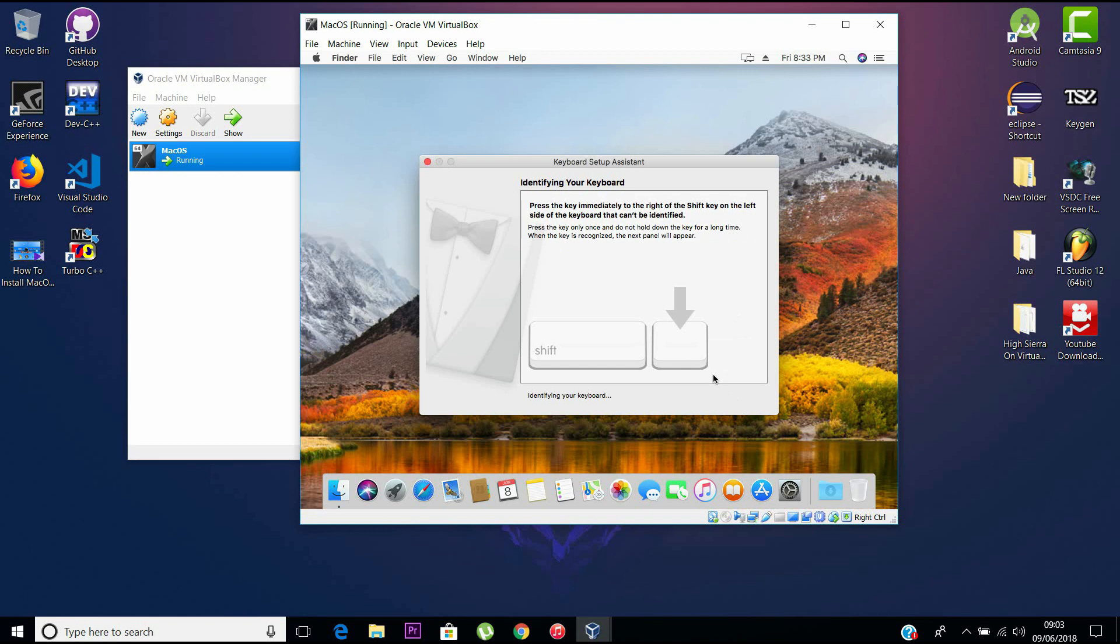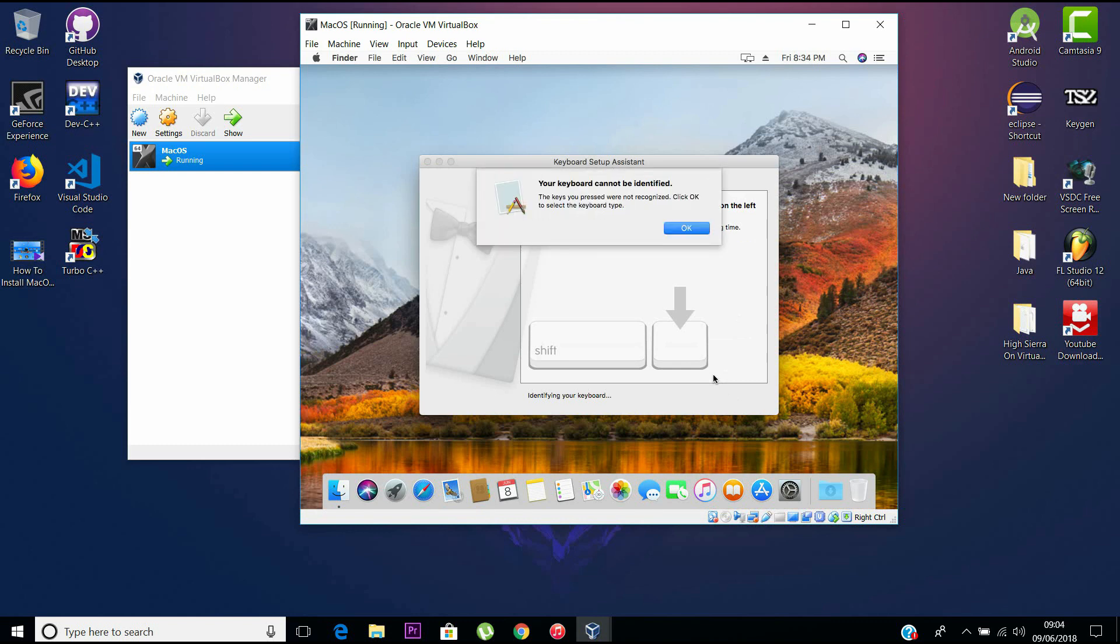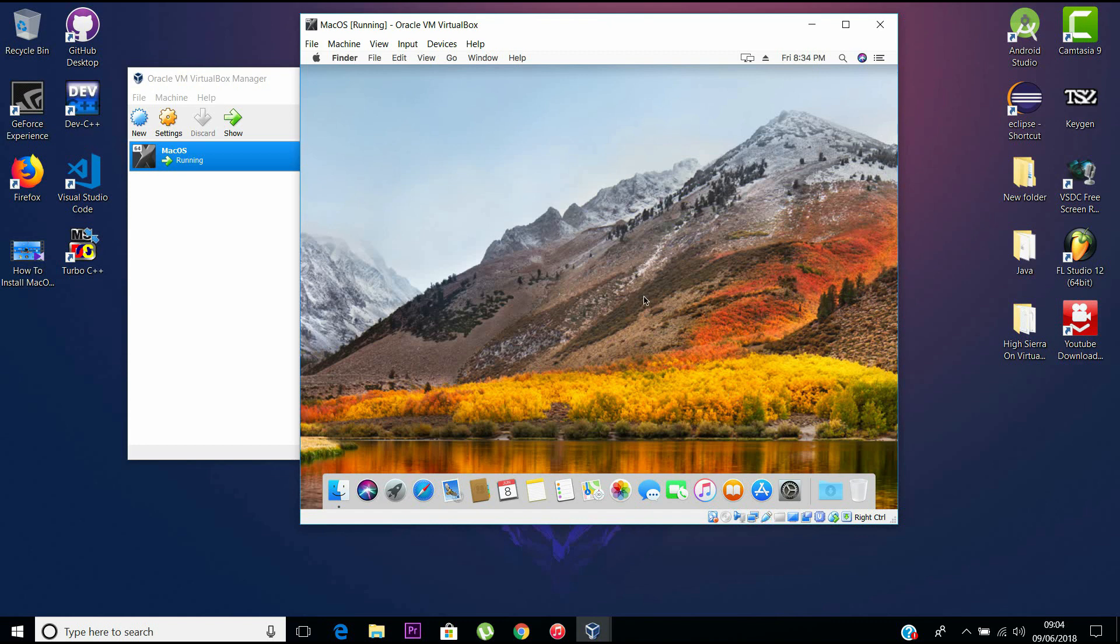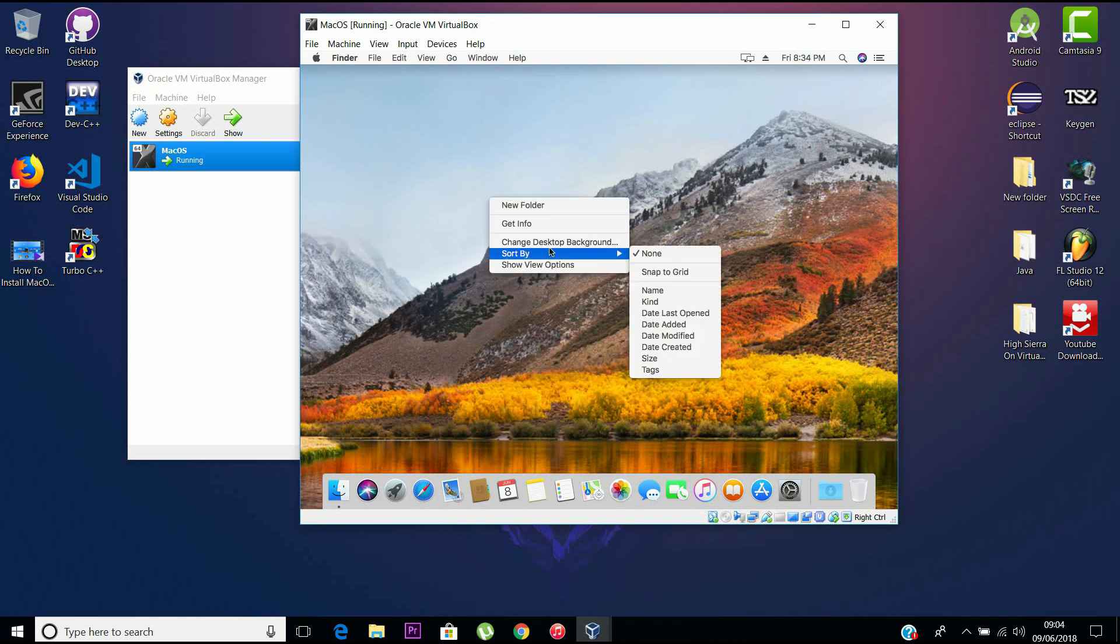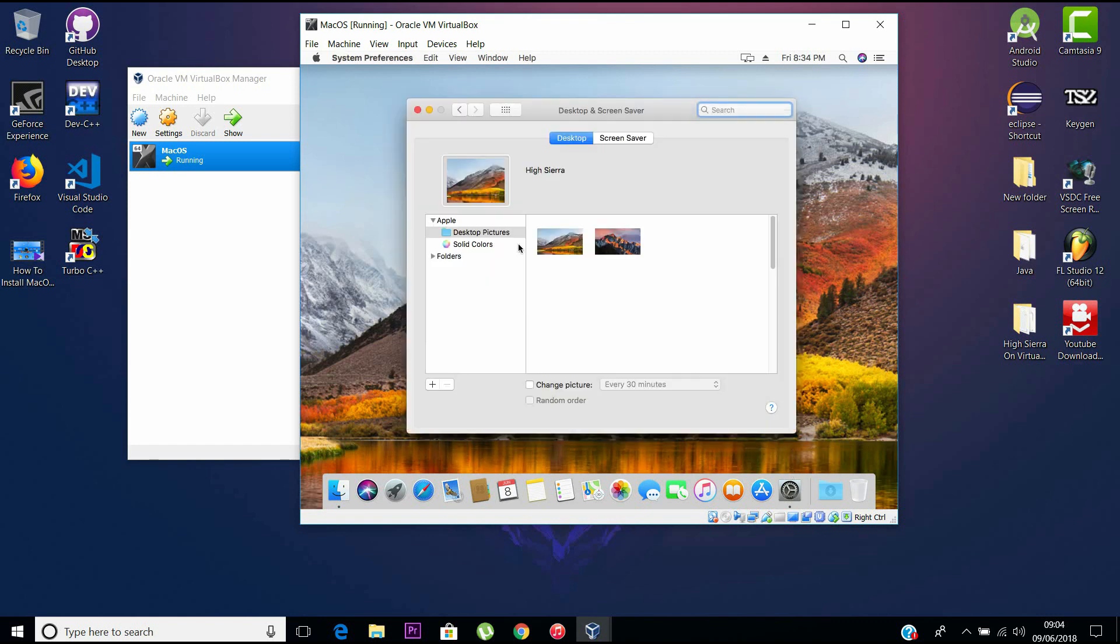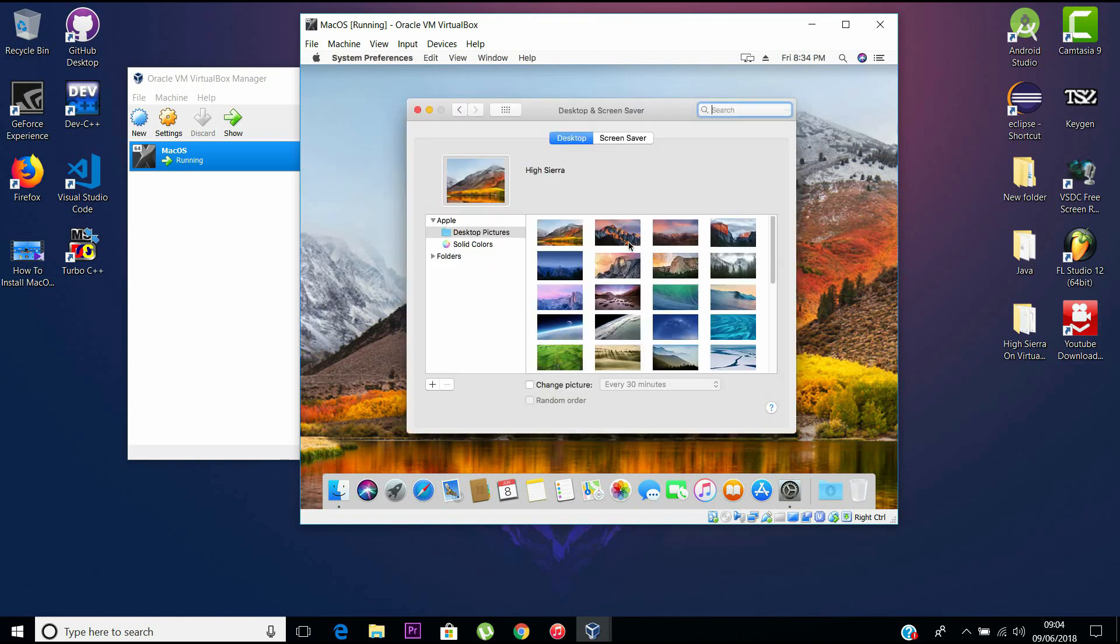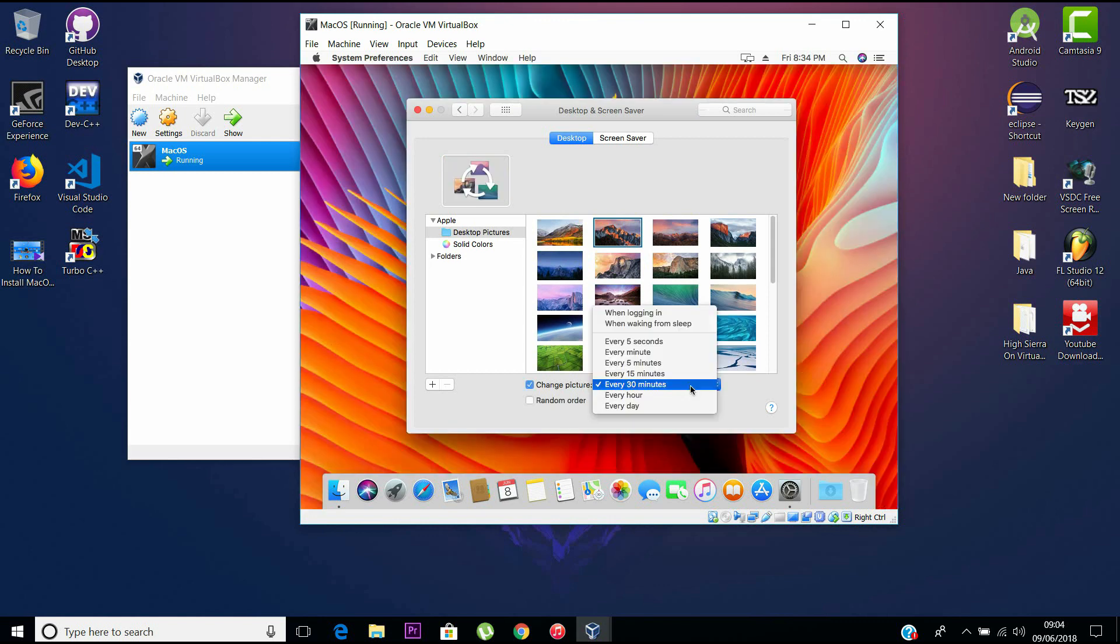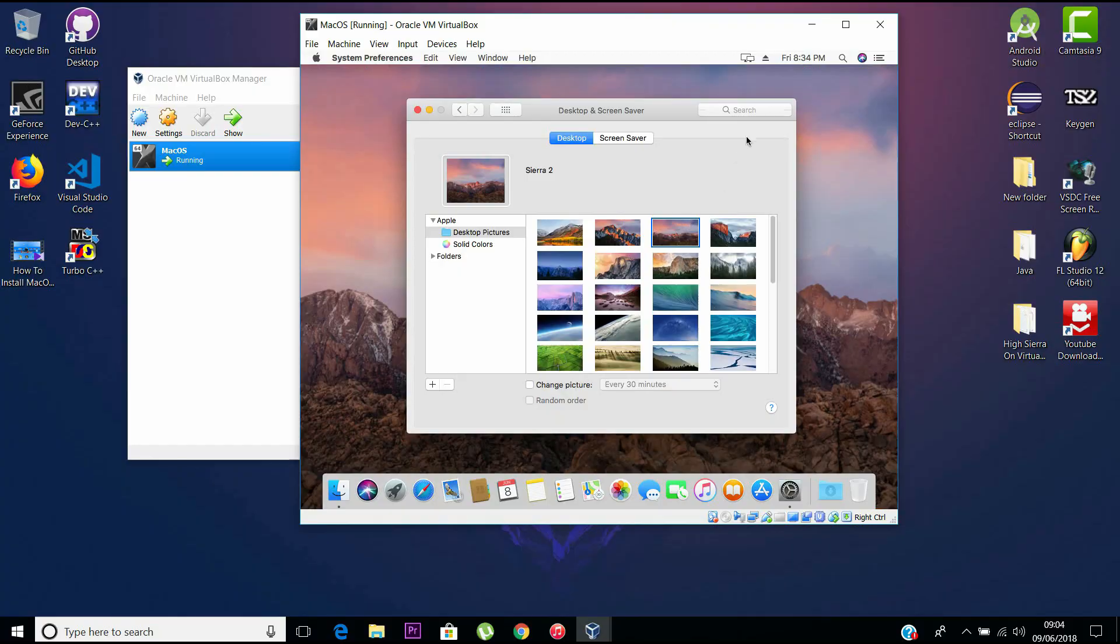As you see, Mac has booted, and it is macOS 10.13 High Sierra, not the latest and greatest. As you can see, you can change this background and everything as you can do in an original Mac. That's it, guys. Thanks for watching the video. Do like the video and share this video, and please subscribe to the channel. Peace.